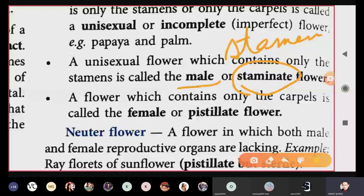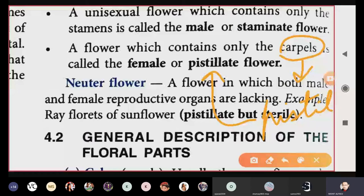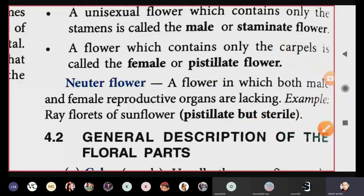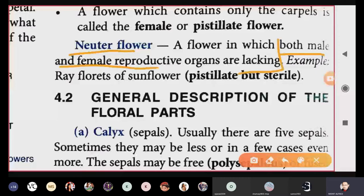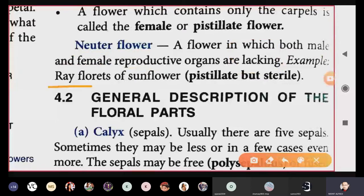The second type of unisexual flower contains only the carpel, also called the pistil. From the word pistil we get the term pistillate. If only the pistil is present in a flower and the male part is absent, such a flower is called a pistillate or female flower. A special type is the neuter flower, where both male and female reproductive organs are absent.